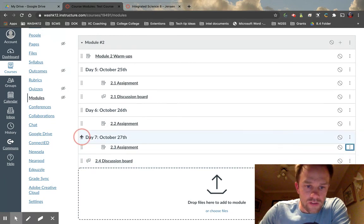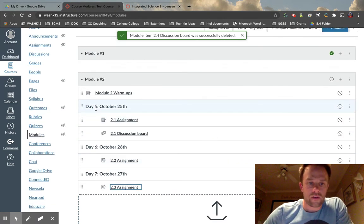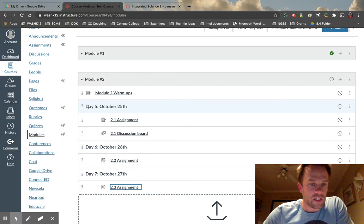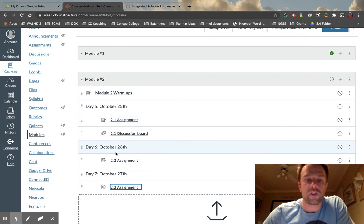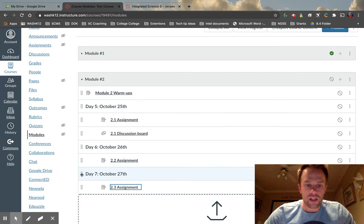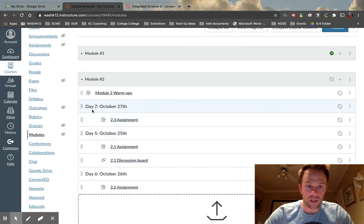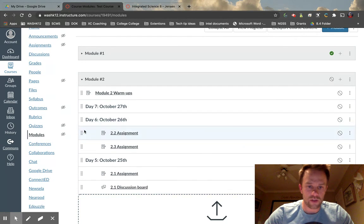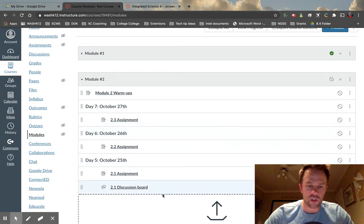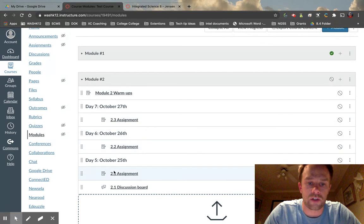Now we need to drag things into the right positions. We have a canvas page that's really easy to read: Day Five October 25th with two items, Day Six October 26th with two items, and so on. Going back to what I said before — I really like to keep everything we're doing most recently at the very top of the page. So on Day Seven, I move everything to the top right before school starts, making things a lot easier for students so they don't have to scroll down to access their information.